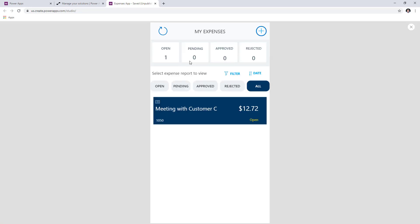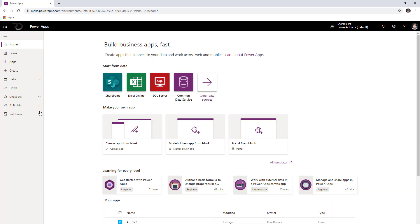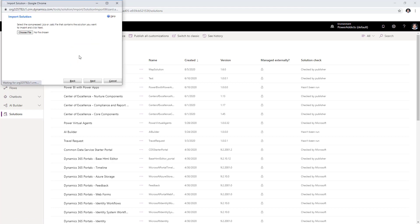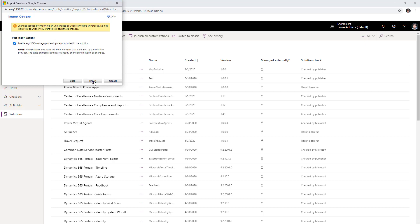Those were some of the major components of this canvas app. For deploying the solution into your environment, head over to make.powerapps.com and in your environment, head over to Solutions. The next step is to import the solution file provided in the description of this video — there is a link to my GitHub repo which has the solution. Go ahead and import the solution file. Once you've downloaded it and go to import, choose that file, select next, review the solution information, select next again, and then click on import.